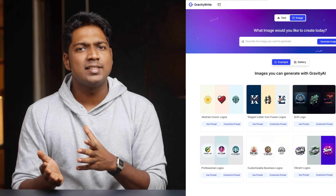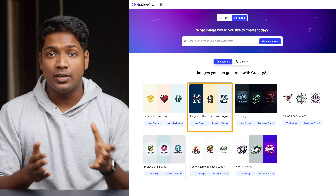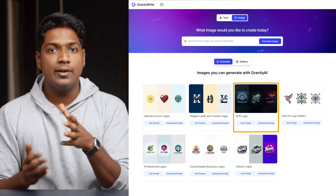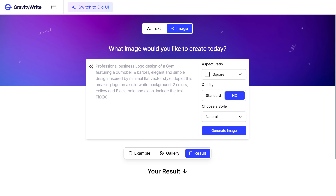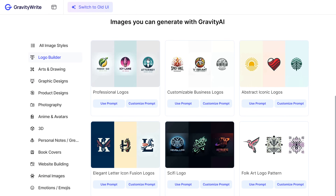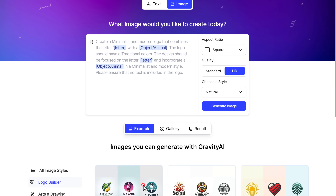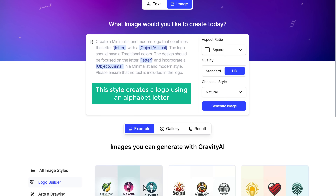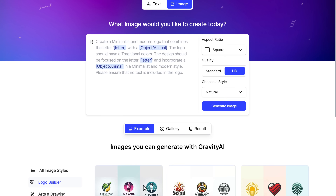That was just one of many logo styles that we have in GravityWrite. We can also create logos in different styles like Abstract, Elegant Letter, Sci-Fi, Folk Art, and more. So let's take a look at another example and create a different kind of logo this time. Click Example and select a different logo style. Let's select this one and click Customize Prompt. This style creates a logo using an alphabet letter.